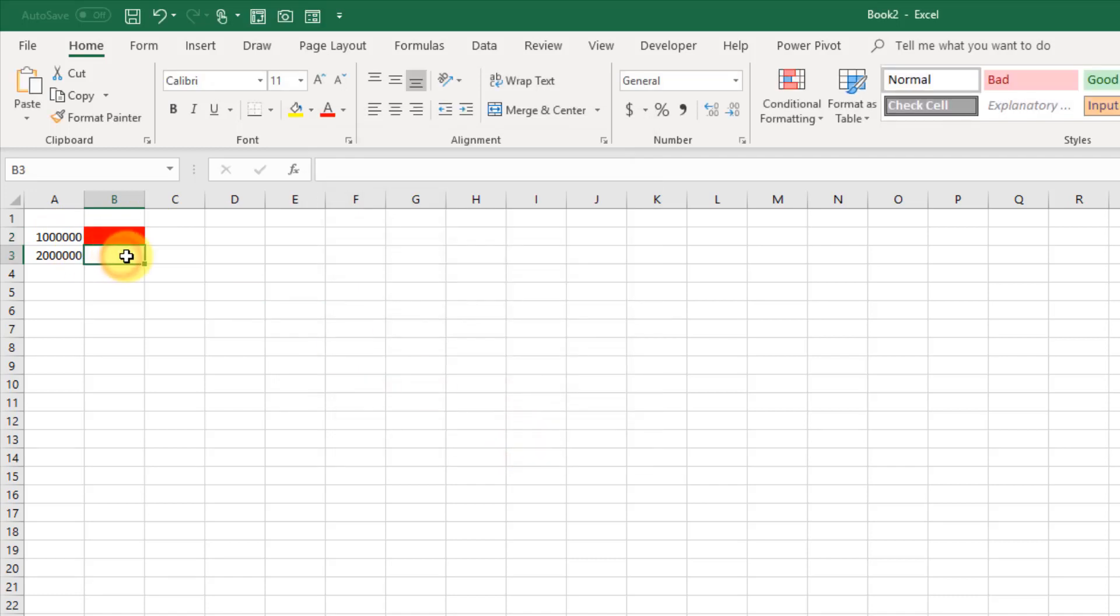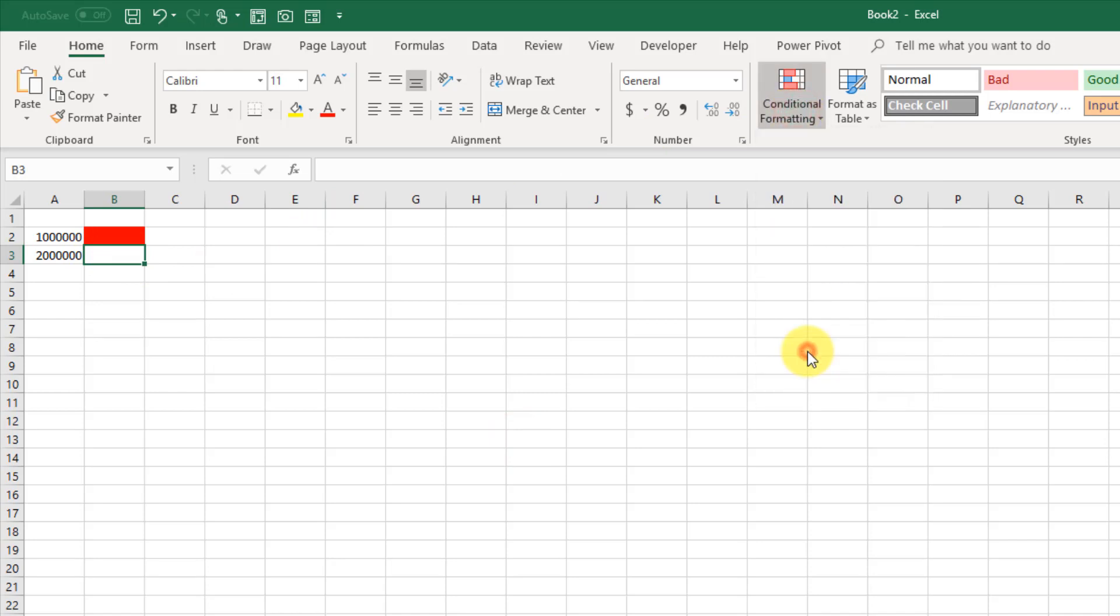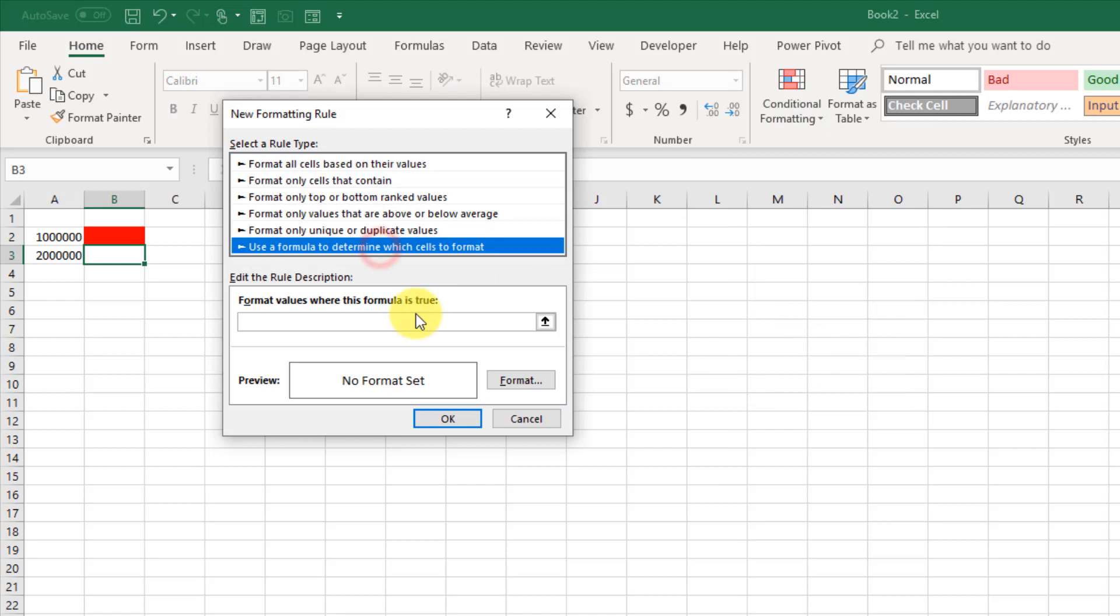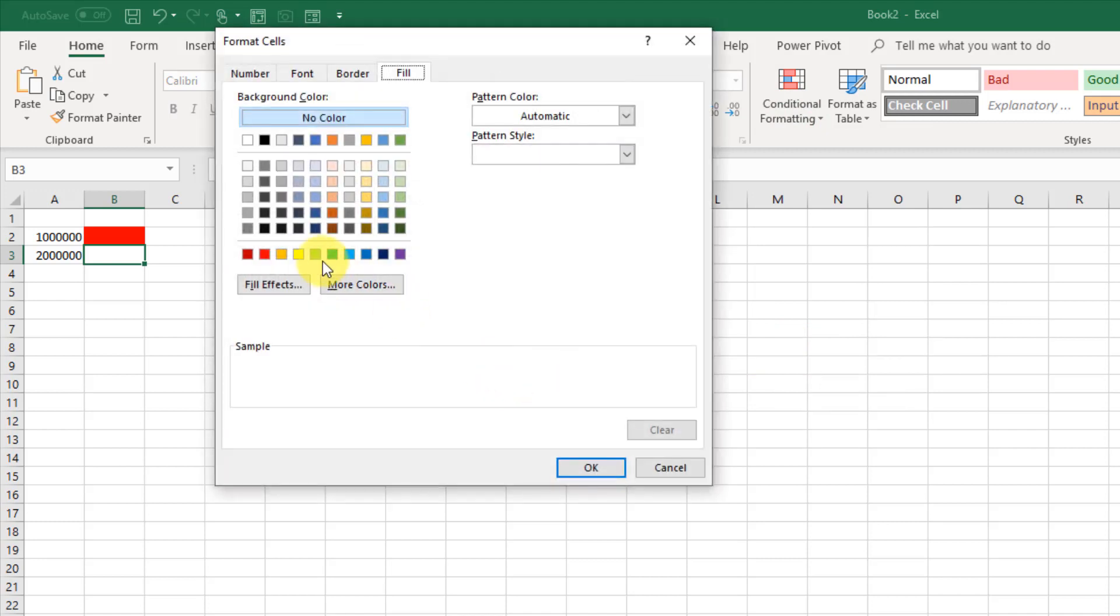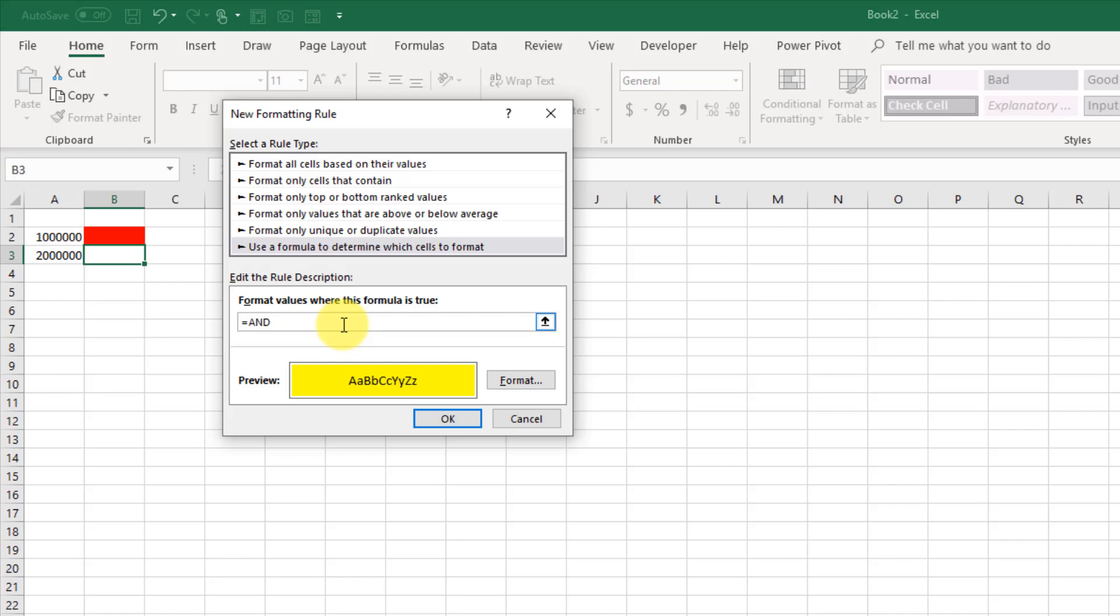And then we're going to do our yellow value. So same thing up in the Home tab, Conditional Formatting. And we're going to create a new rule based on a formula. And it's going to be formatted as yellow.